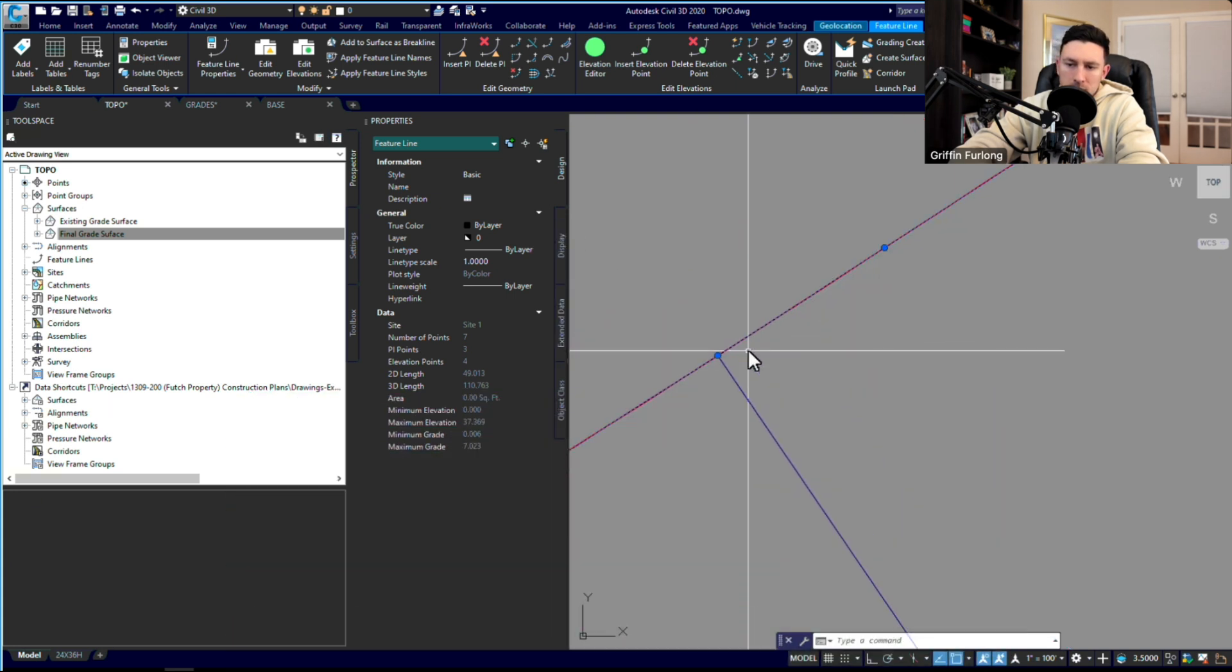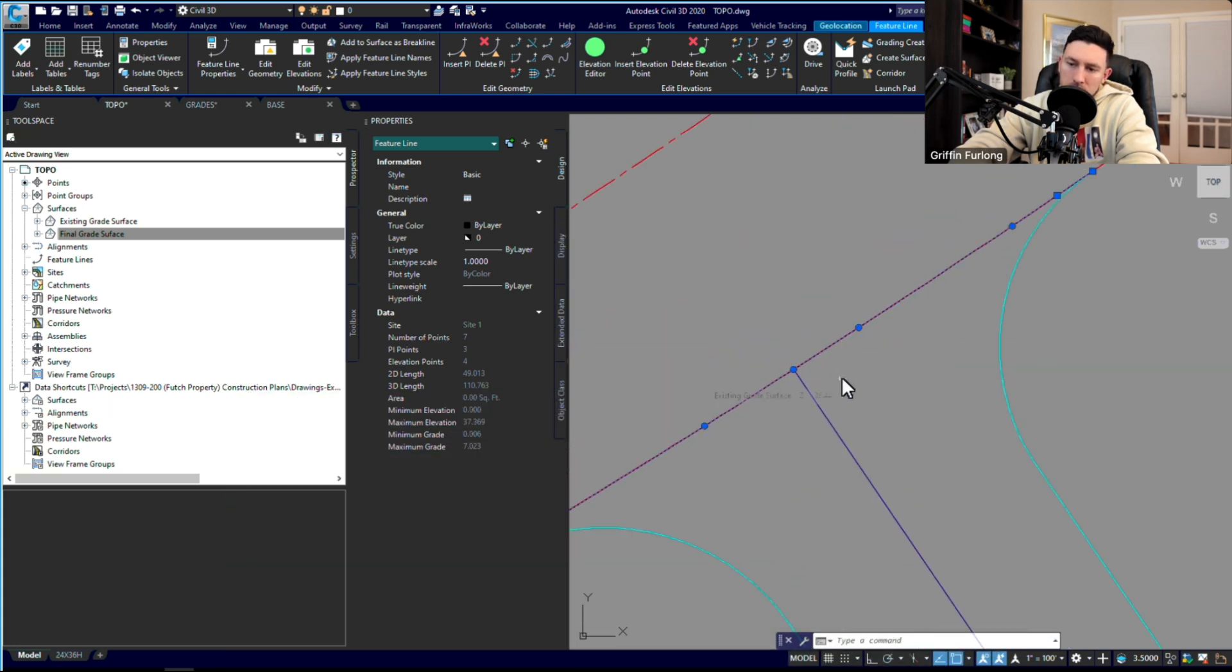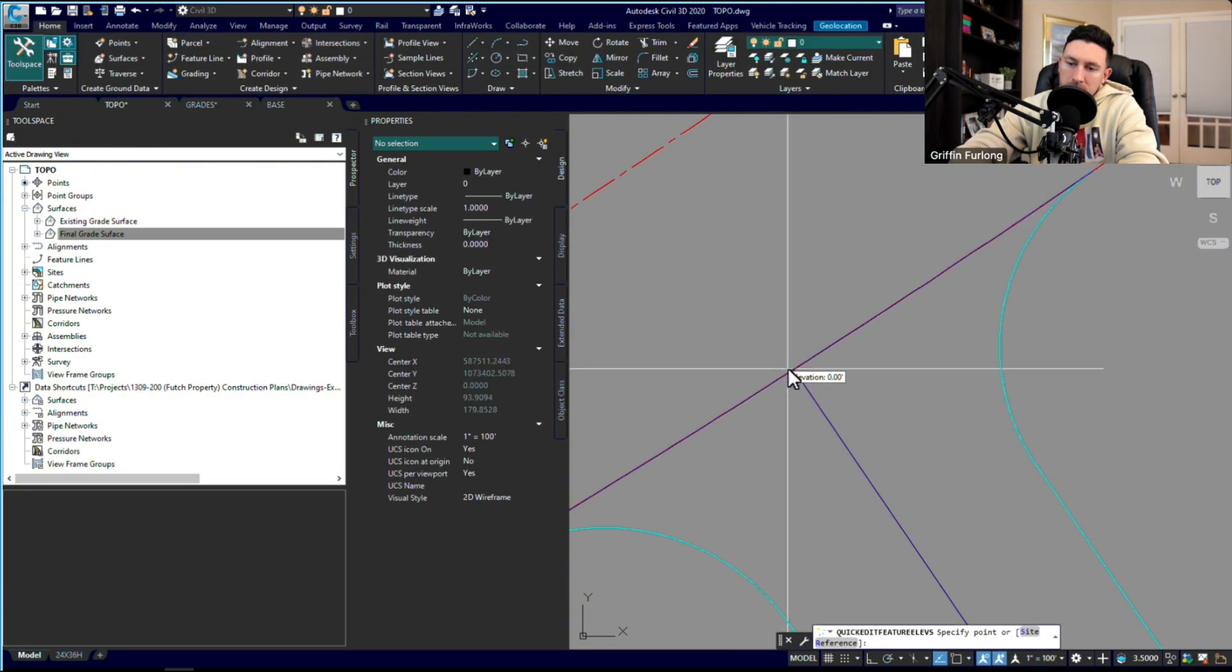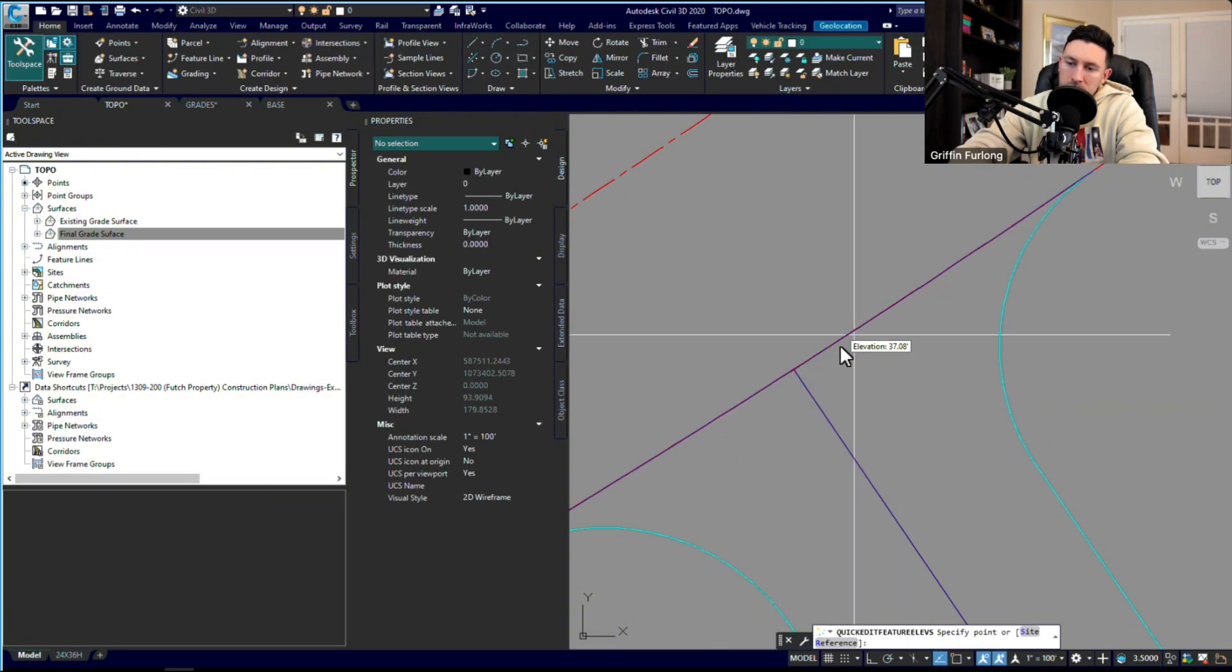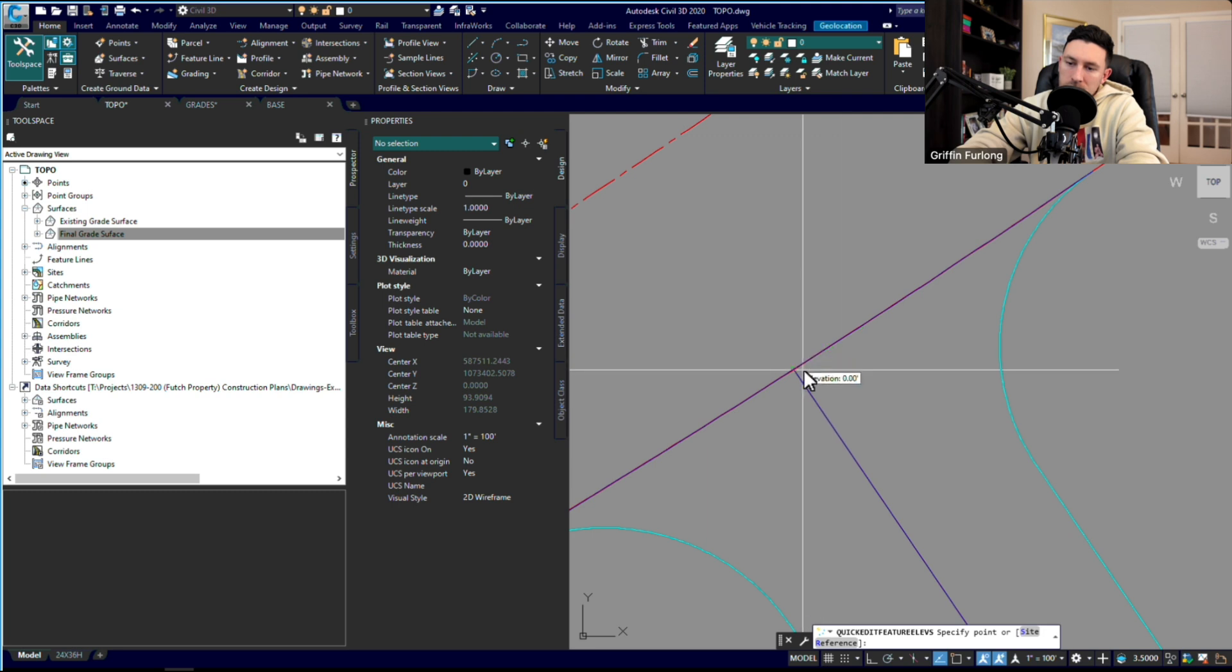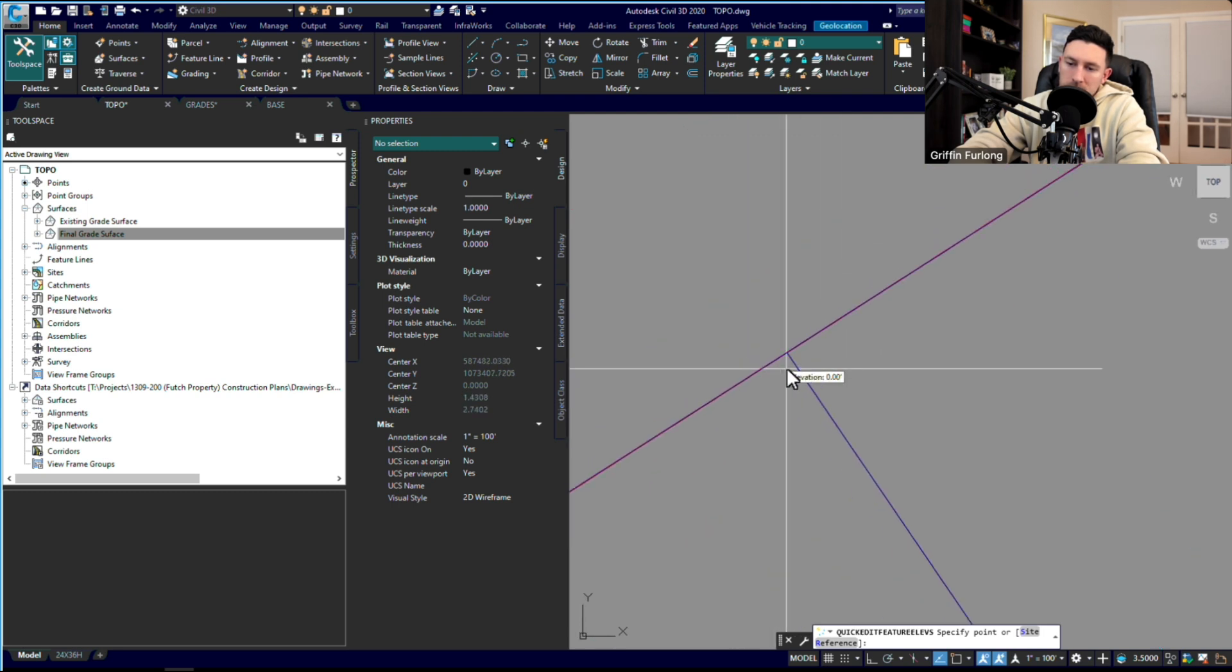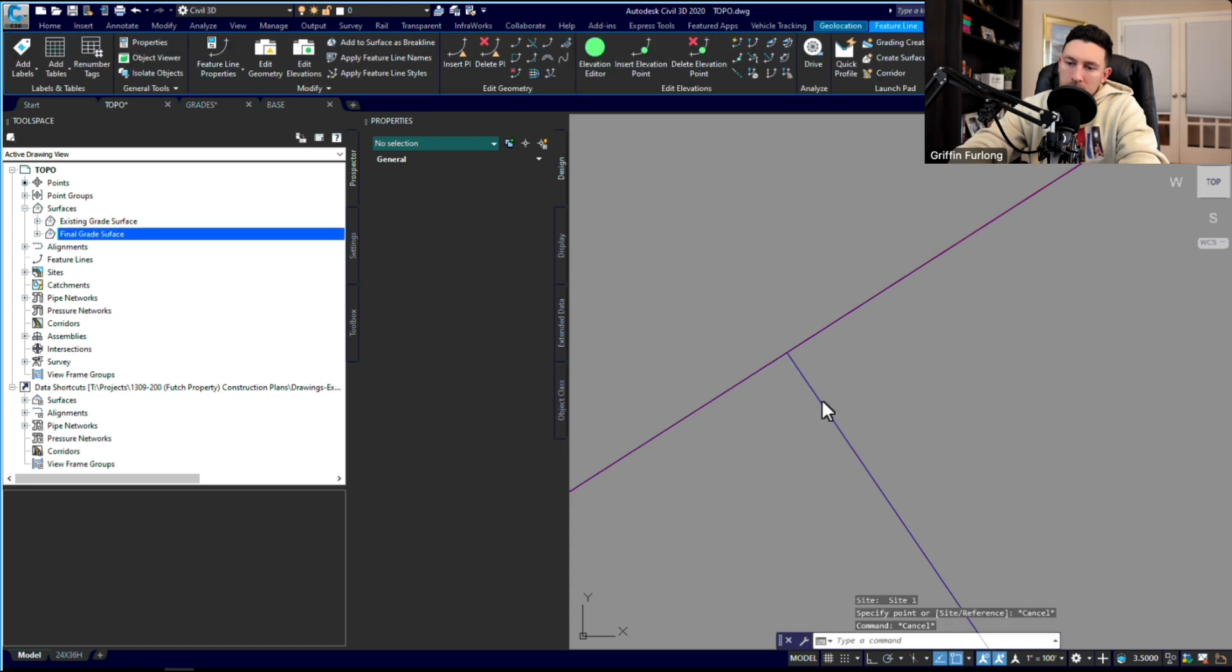So I'm going to go ahead and go to this elevation editor just to see what it did. And it did in fact pull that existing grade. Now I'm noticing one thing here: it looks like there's an elevation of zero, so there might be a little bust here.